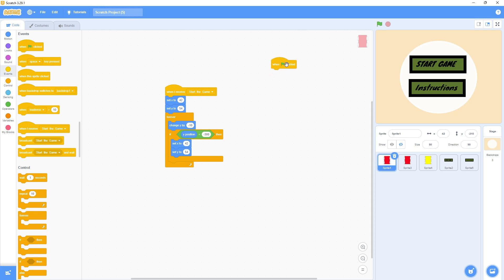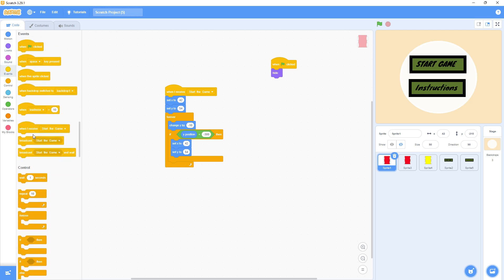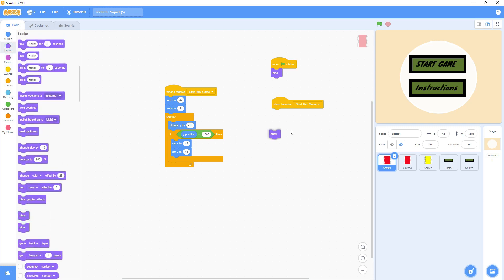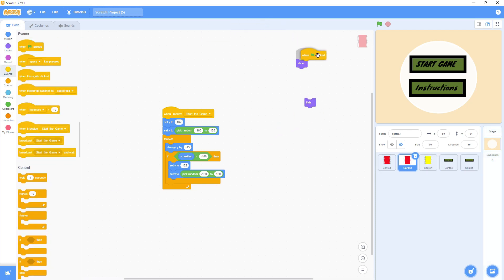I'll say 'When green flag clicked, hide' because when the green flag is clicked this start screen should appear first — so the game sprites should be hidden. But when I receive the broadcast message, they should show. I'll do the same for the second sprite: when green flag is clicked it won't show, but when I receive the message it will show. Same thing for the third sprite — hide on green flag, show on message received.